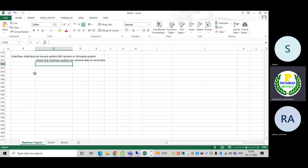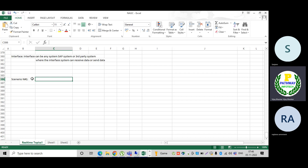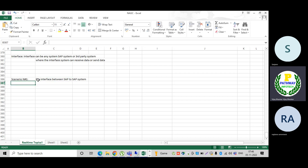Scenario number one: SAP to SAP connectivity. The data interface is between SAP and SAP systems.